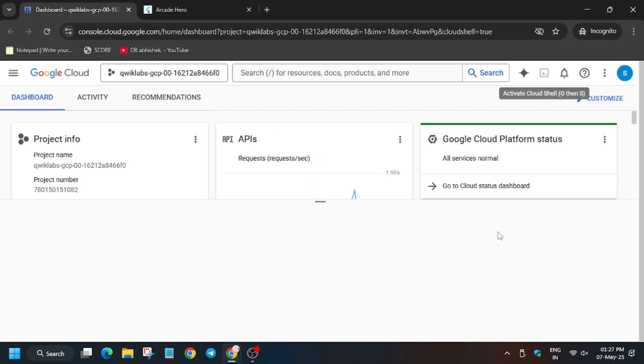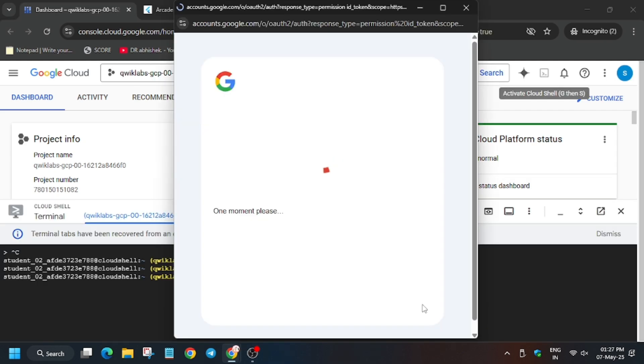Activate the cloud shell and wait for the cloud shell to open and continue, and then authorize yourself and wait for the cloud shell to be ready.